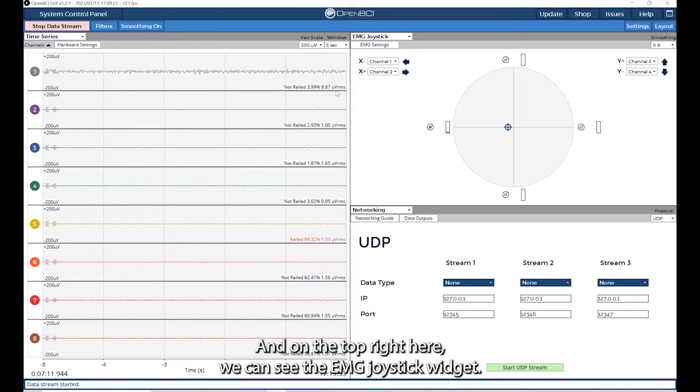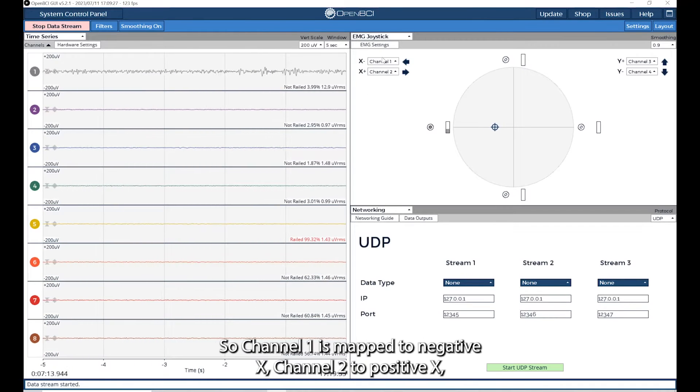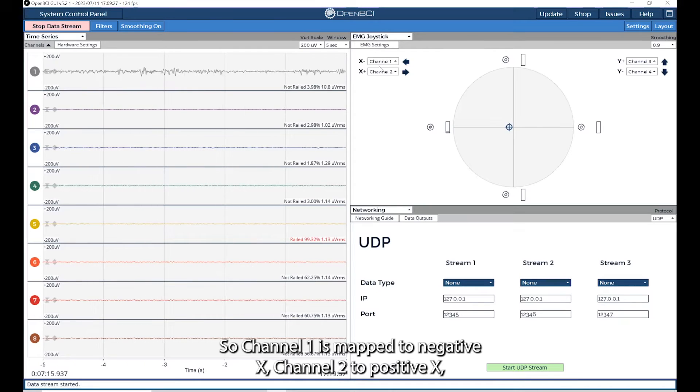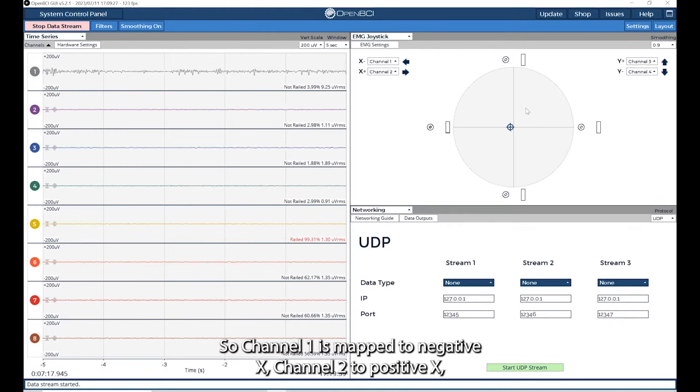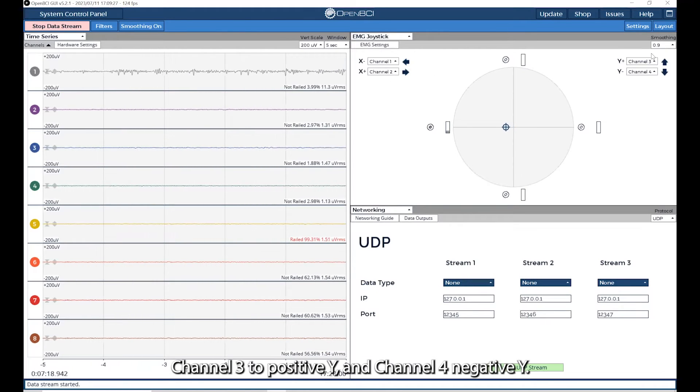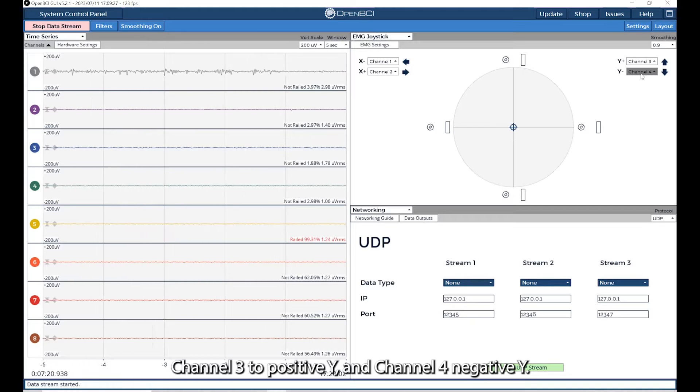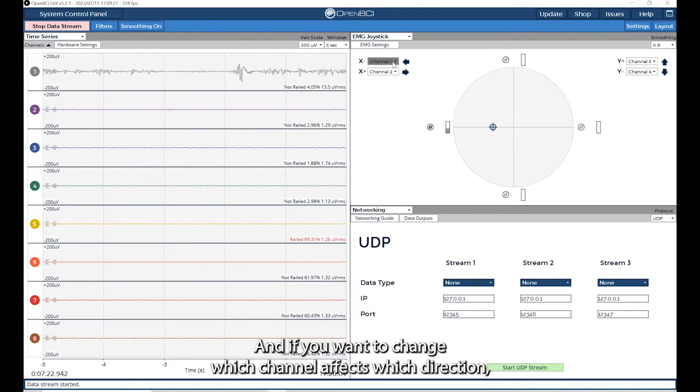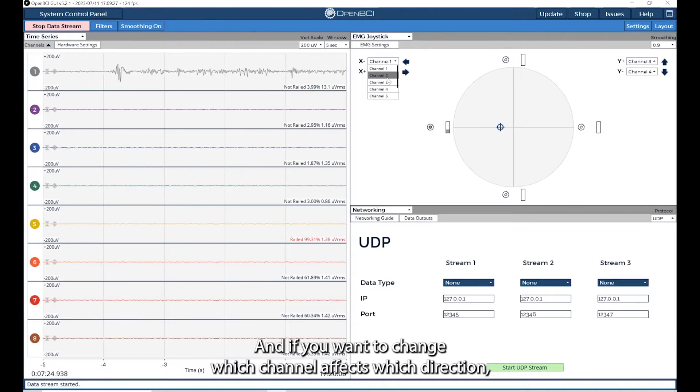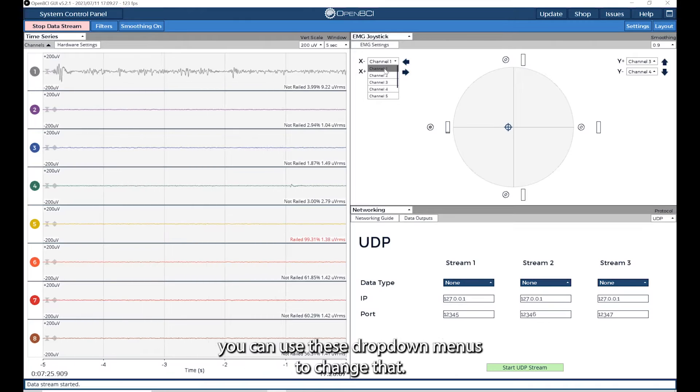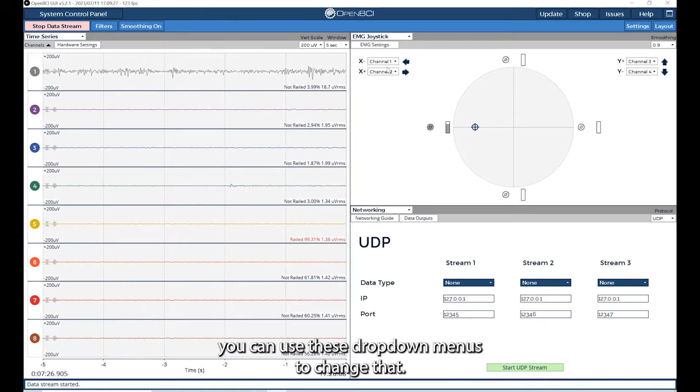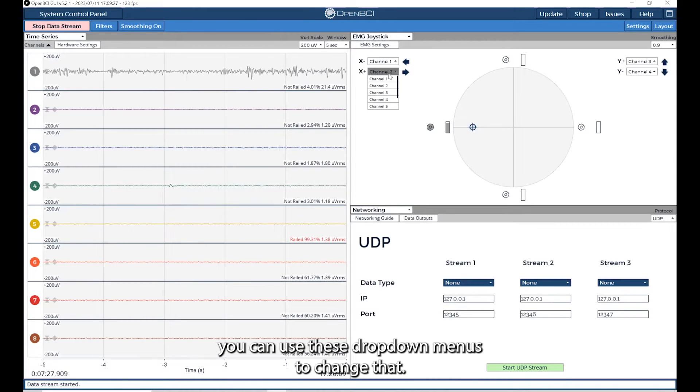On the top right here, we can see the EMG joystick widget. Channel one is mapped to negative x, channel two to positive x, channel three to positive y, and channel four to negative y. If you want to change which channel affects which direction, you can use these drop down menus to change that.